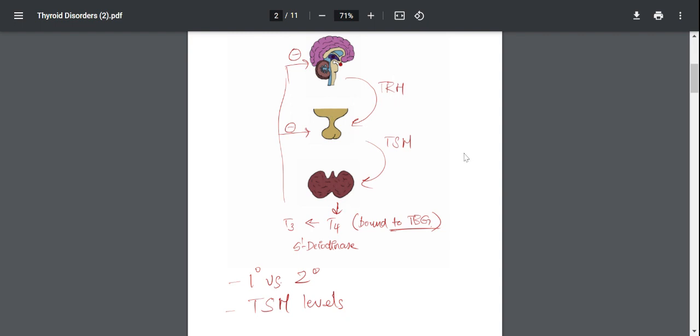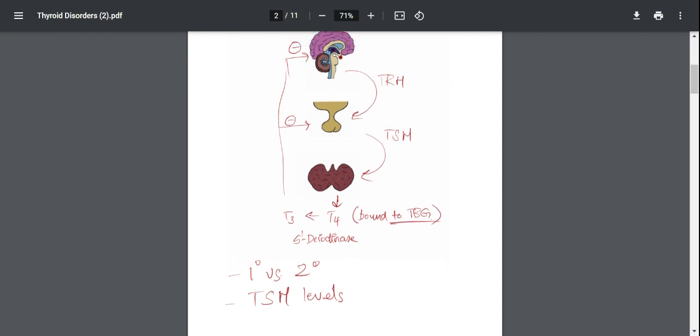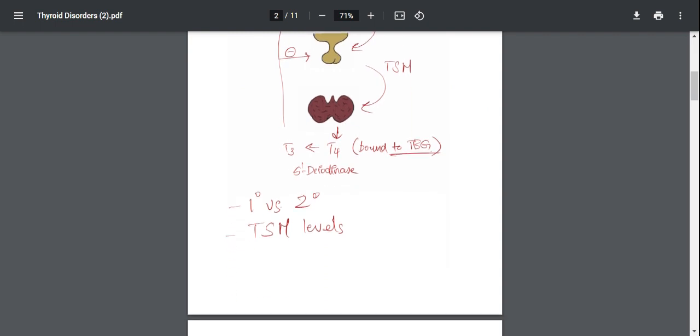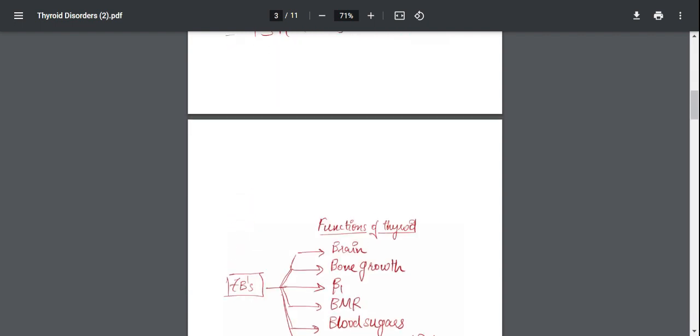So let's say if you have secondary hyperthyroidism, you're going to have increased TSH and increased T4, but this feedback is not going to work properly. So the TSH and T4 levels are going to be in the same direction. Okay, I hope you guys understood that. I will move on to the next slide.